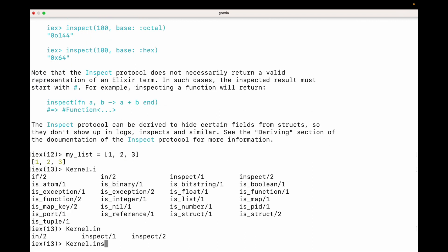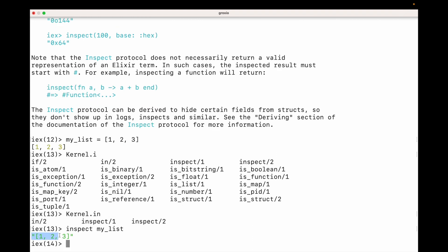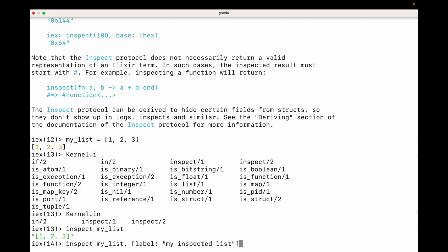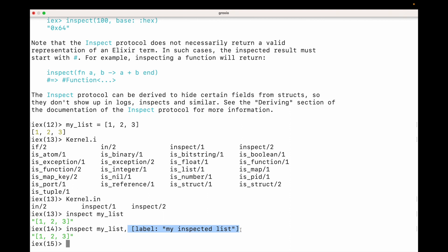Remember parentheses are optional, so I could type inspect my_list. And here I have a string representation of the data. Or I could add additional information — I could add what's called a keyword, so I could say this thing has a label, and the label on this one is going to be my_inspected_list. This label is going to come in handy later when we debug, particularly when we use another version of inspect called io.inspect.